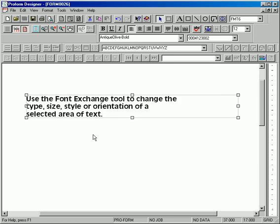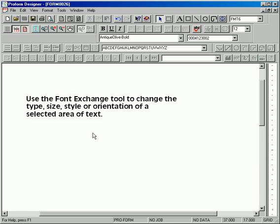This tool is best utilized when the user decides they want to change the style of font that has already been placed on the form. The user can simply use the font exchange method instead of going into the text box, highlighting the text, and changing it there.